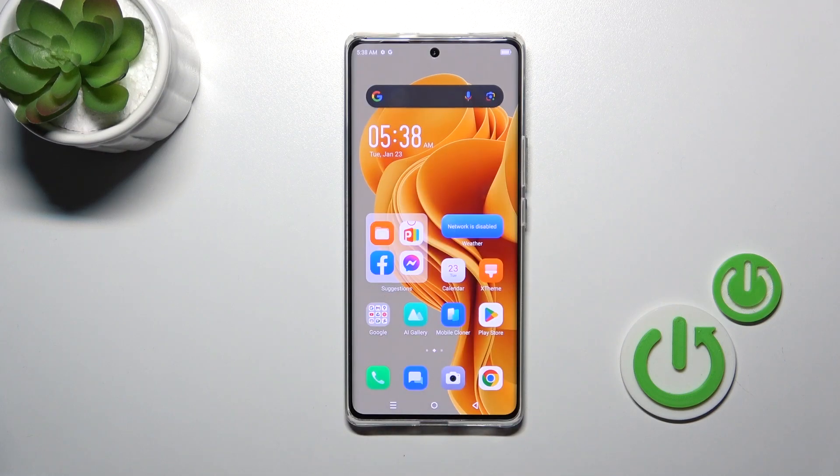Hi, this is Infinix Zero 30 and I'll show you how to change the Lock Screen Wallpaper on this device.